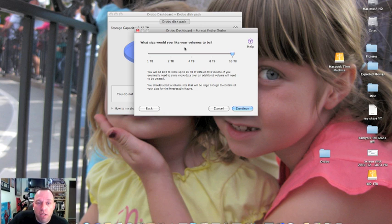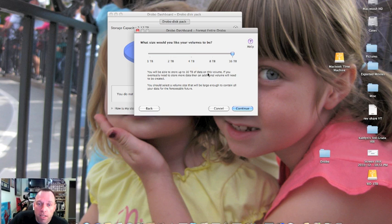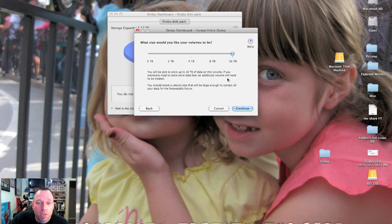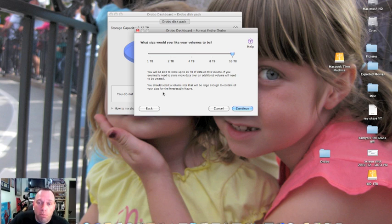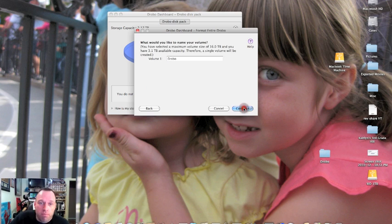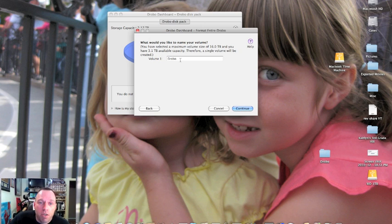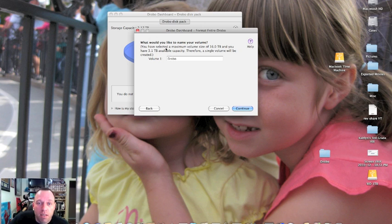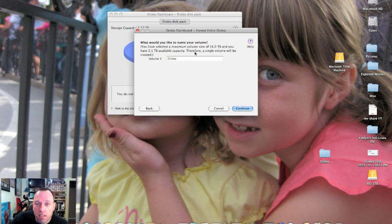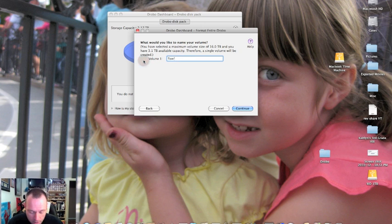What size would you like the volumes to be? From 1 to 16 terabytes. You'll be able to store up to 16 terabytes of data on this volume. If you eventually need to store more data then an additional volume will need to be created. You should select the volume size that will be large enough to contain all your data for the foreseeable future. I'm just going to leave it at the default and leave it at 16 terabytes. What would you like to name your volume? You have selected a maximum volume size of 16 terabytes and you have 3.1 terabytes available capacity, therefore a single volume will be created. I'm going to call this Tom's Drobo.